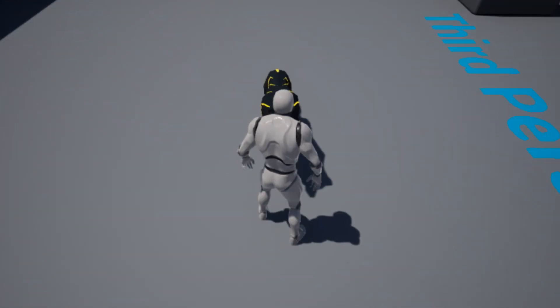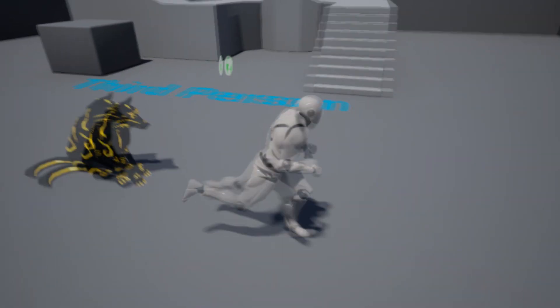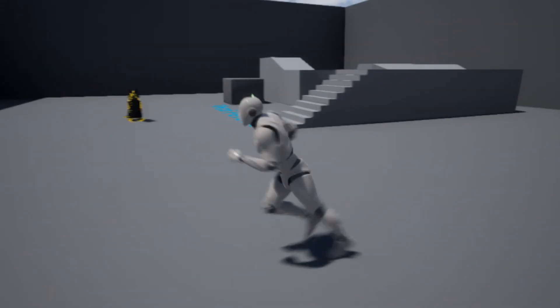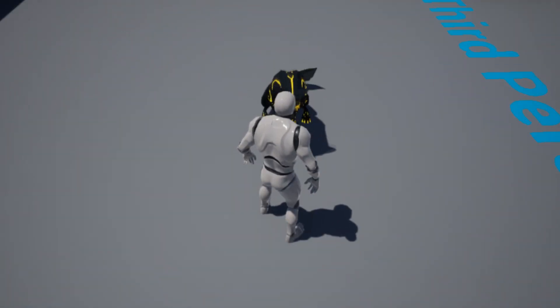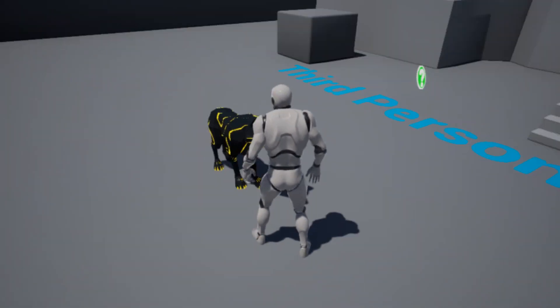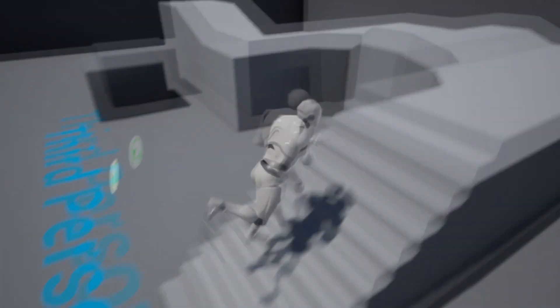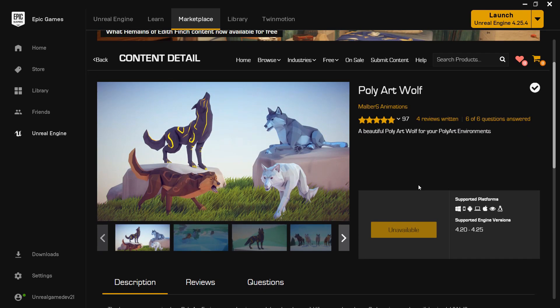By default the wolf will follow us, and when we go up to it and tell it to sit it will stop following us. We can move around freely, and when we go up to it again and tell it to follow us, it will move and follow us again. I'm going to be using this Polyart wolf for my pet wolf.